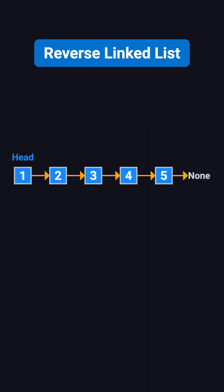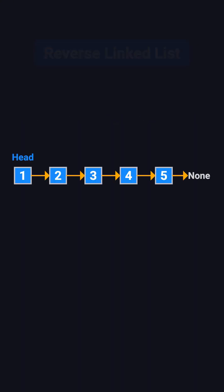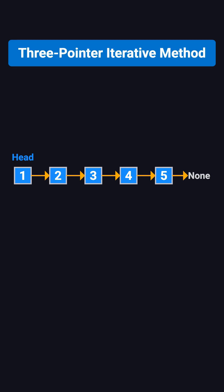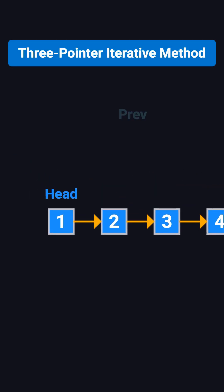Now let's go over the correct and most commonly recommended approach in interviews, the three-pointer iterative method. We use three pointers: Previous (we'll call it prev), current (or cur), and next.